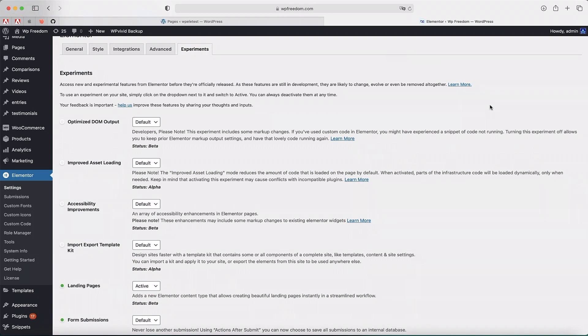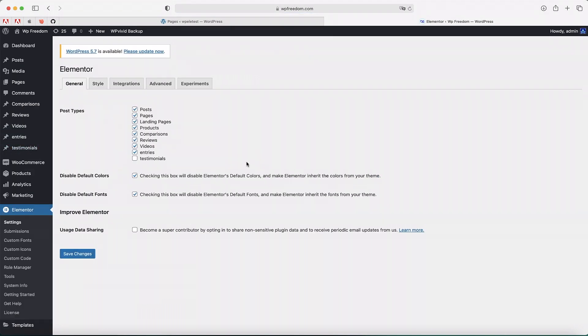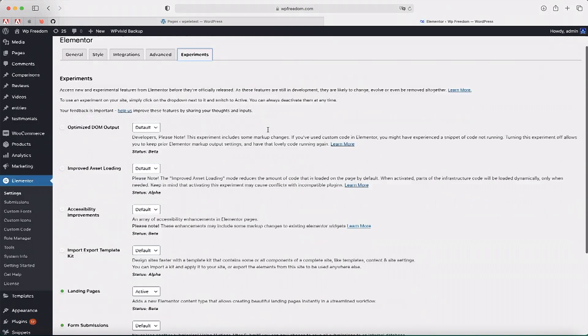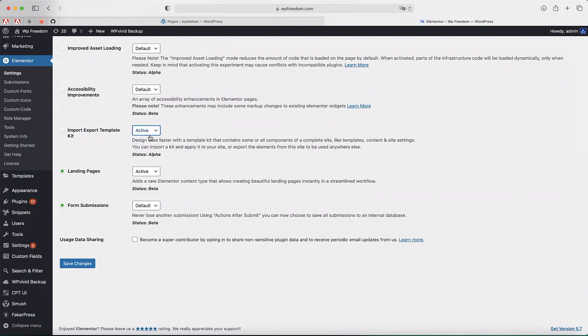Elementor templates, your global theme styles, and all of the stuff created with Elementor. It won't import your custom post types and stuff like that. To activate this, you need to go to Elementor settings, click on Experiments, and you'll find a new option called Import Export Template Kit. Just click on the dropdown, click Active, and click on Save Changes.